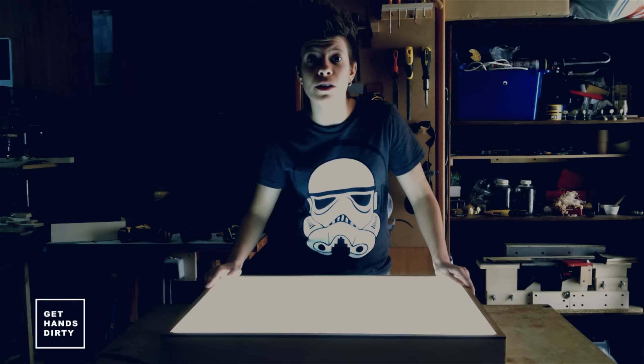Welcome to Get Hands Dirty! Today I'll make an awesome lightbox that can be used to photograph, draw and make other creative stuff.